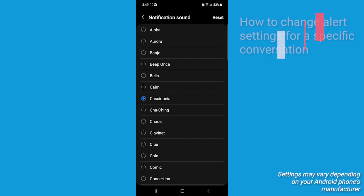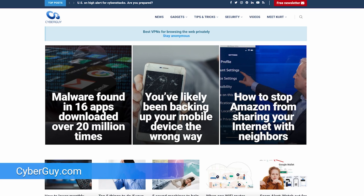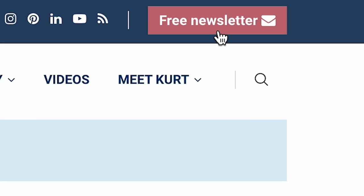It is that easy. For more quick tips, head to cyberguy.com and be sure to sign up for my free newsletter.